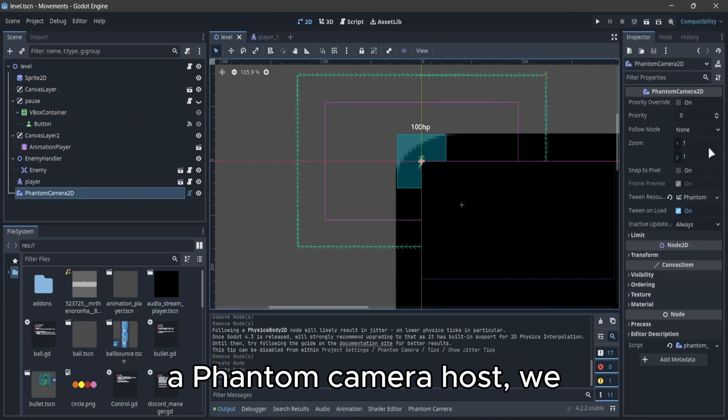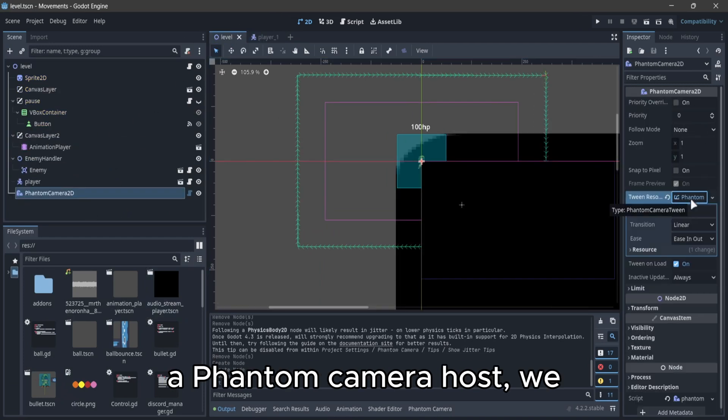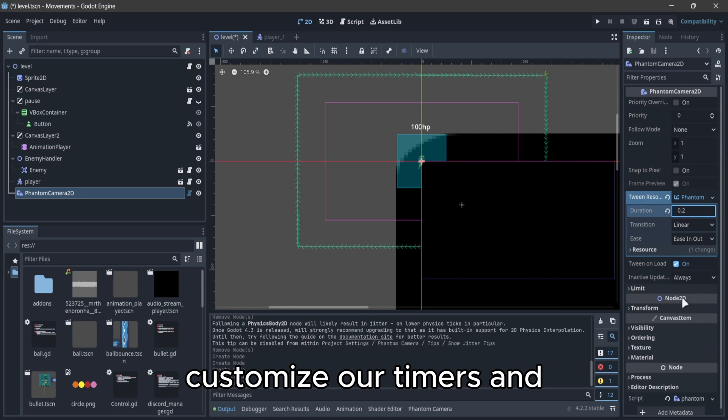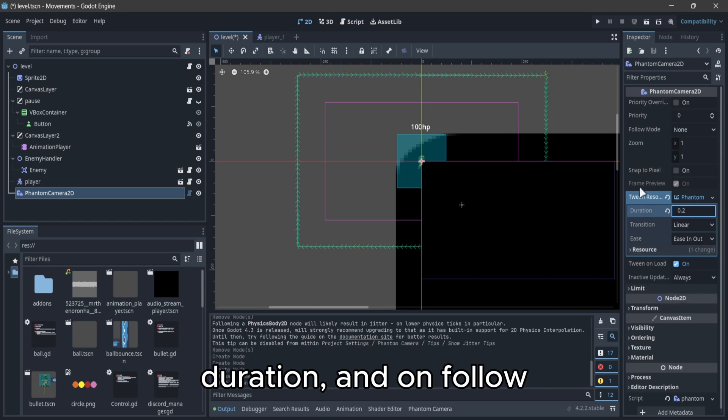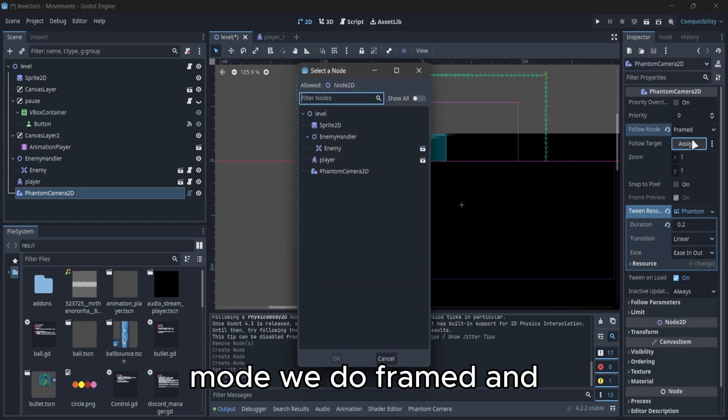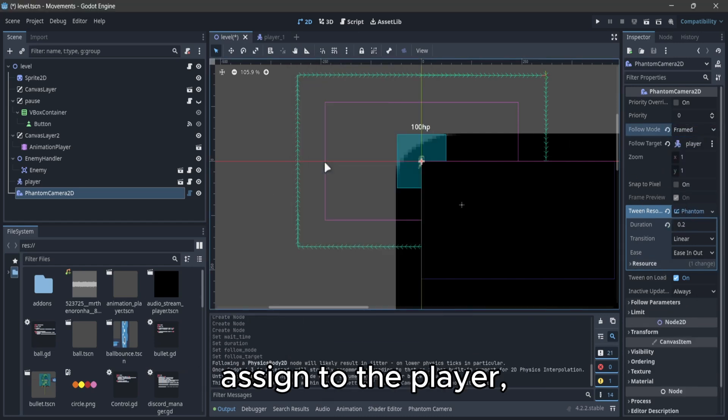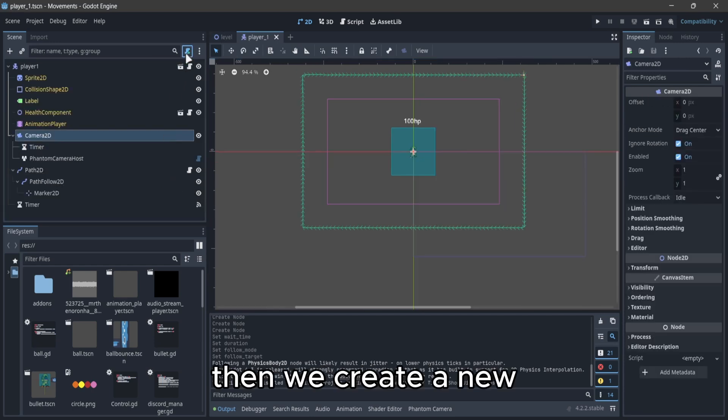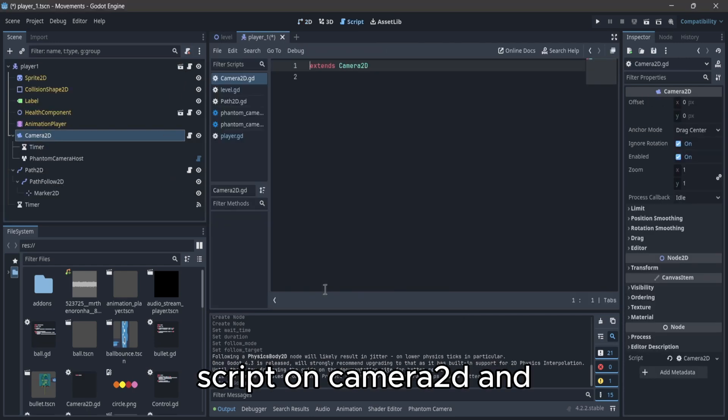We customize our timers and duration, and on follow mode we do framed and assign to the player. Then we create a new script on Camera2D.